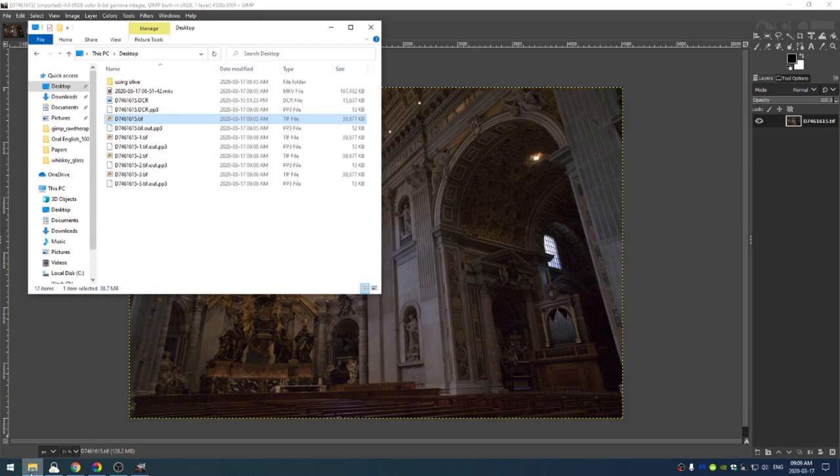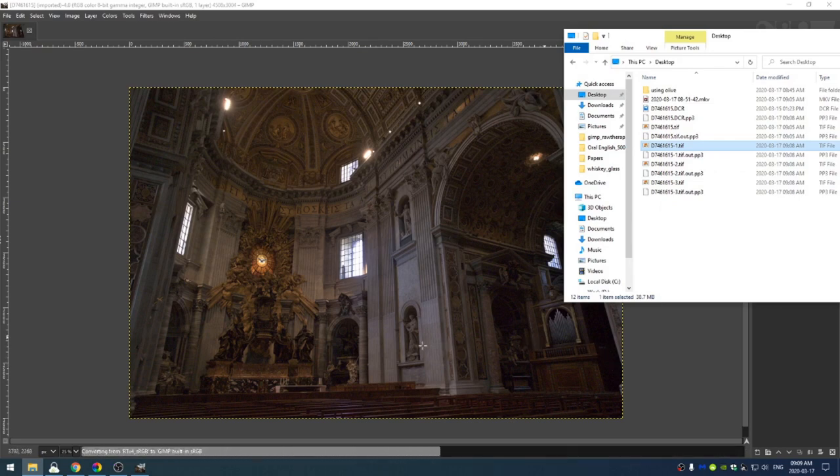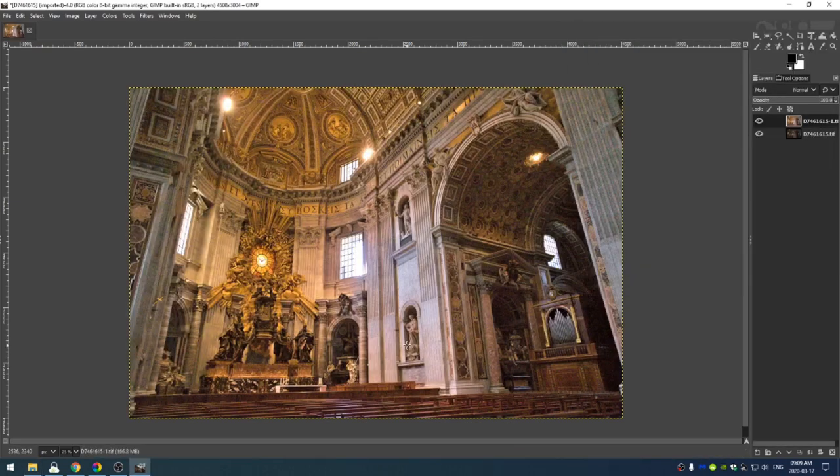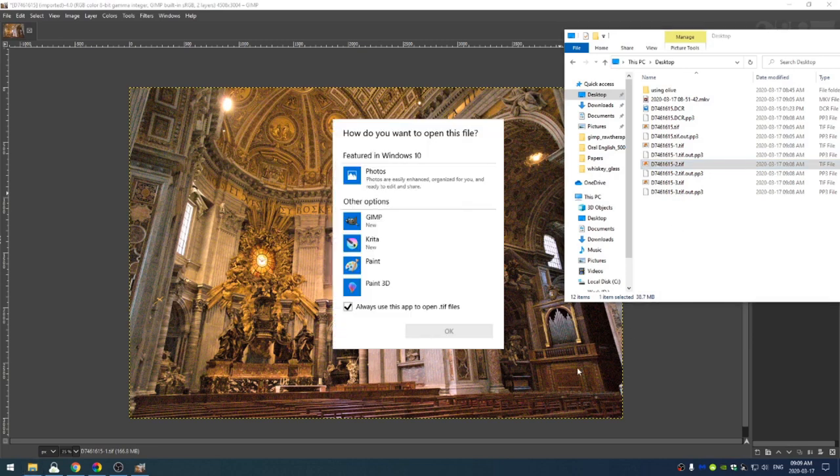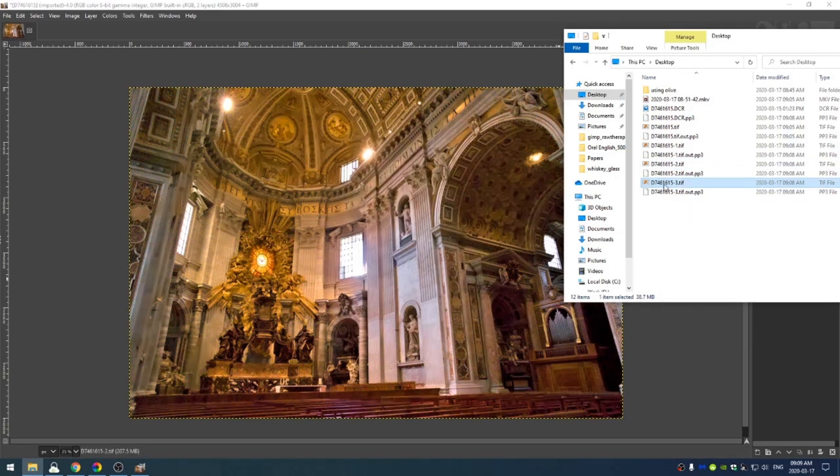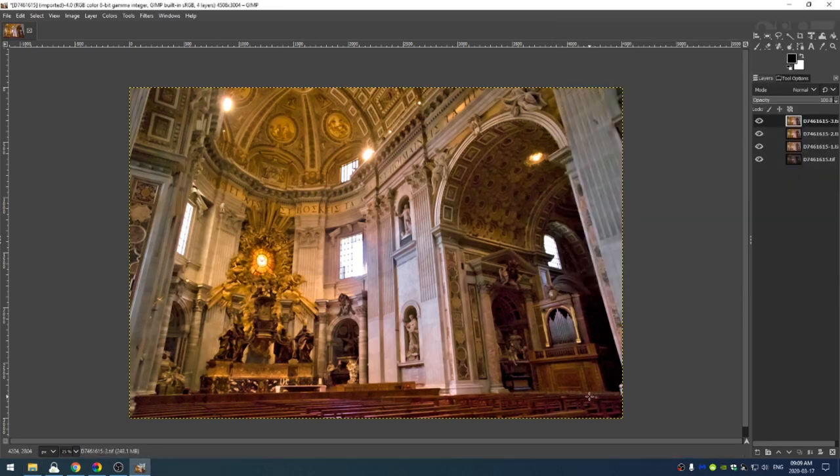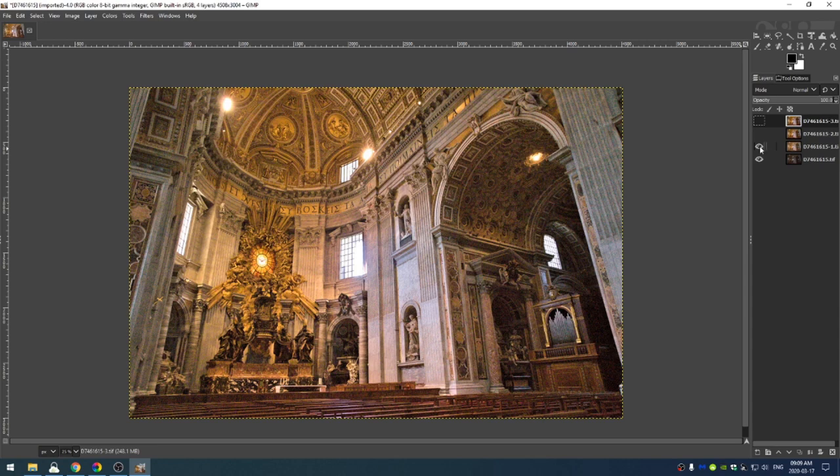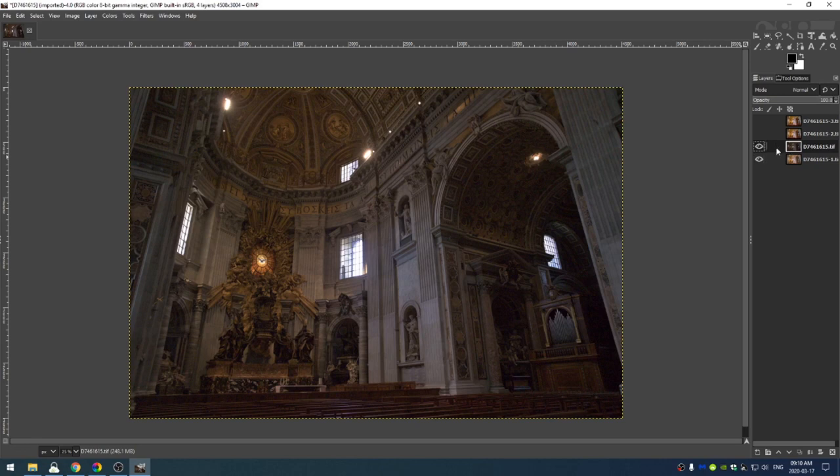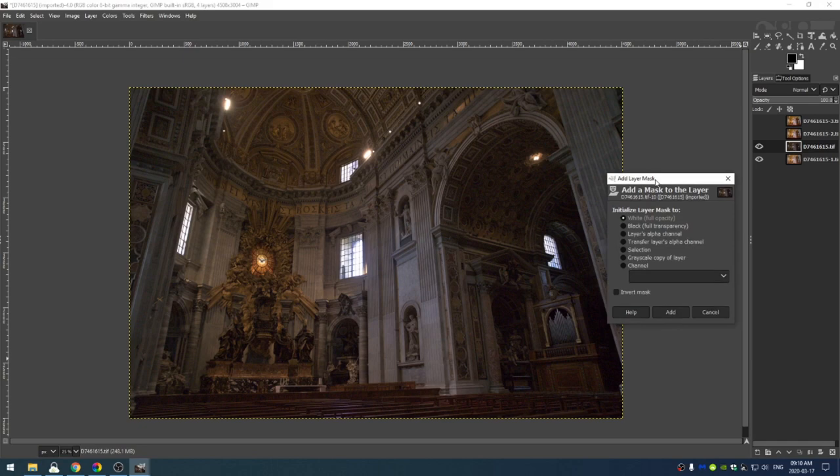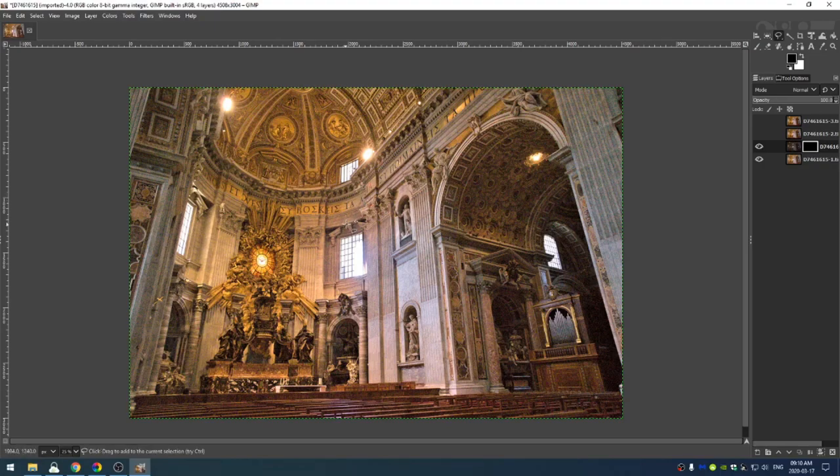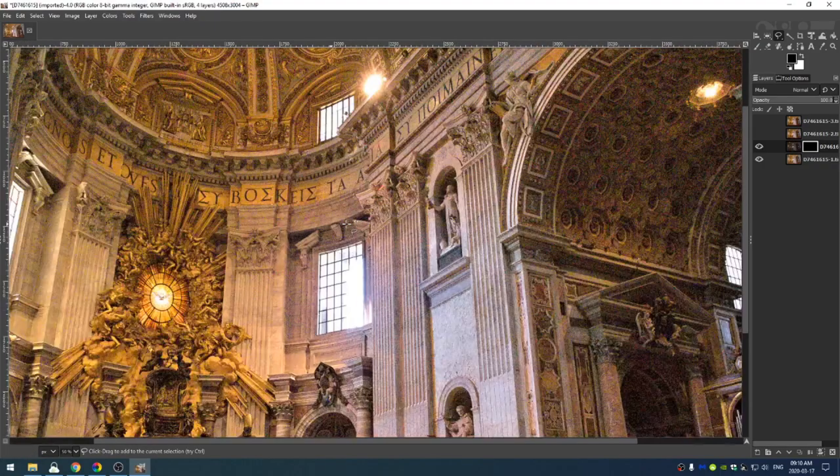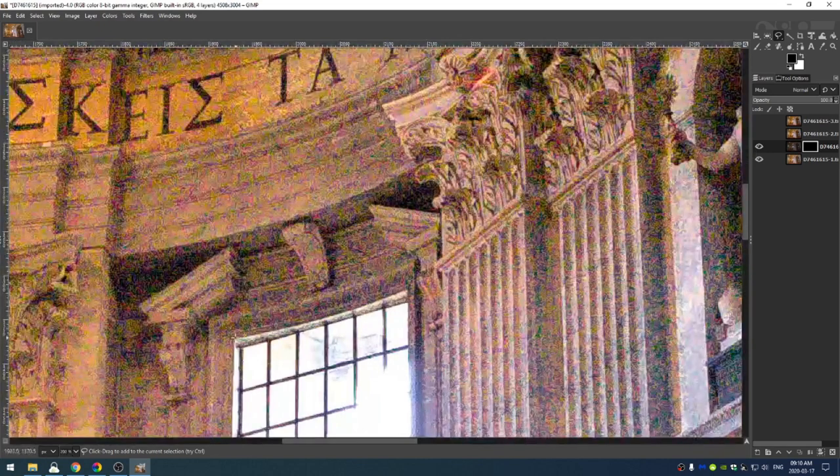All right, so now I've opened up our unedited image. And then I'm going to open up, this is the one, the edited image without noise reduction. This is the edited image with a little bit of noise reduction. And this is the edited image with the most noise reduction. So the first thing that I'm going to do is come here to the image without noise reduction.